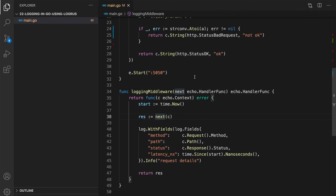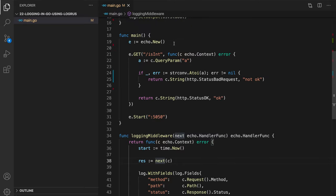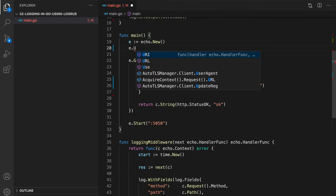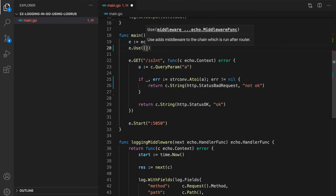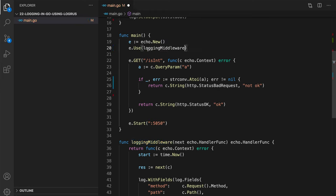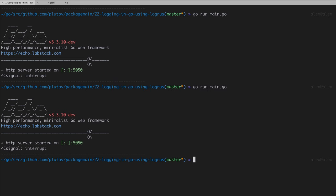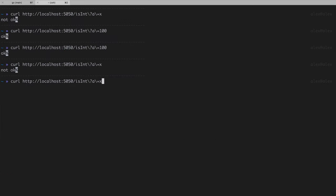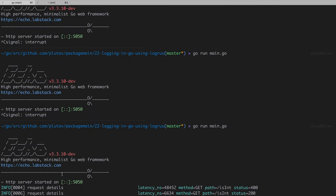And now, finally, let's tell Echo to use our login middleware for all the requests. You can use our login middleware function. Alright, now let's restart our service and see if we get any logs. So yeah, the service has been restarted. Now let's trigger the endpoints. And yeah, we got these two log messages. We got the latency nanoseconds, the path and the HTTP status code.